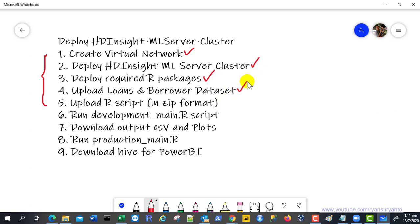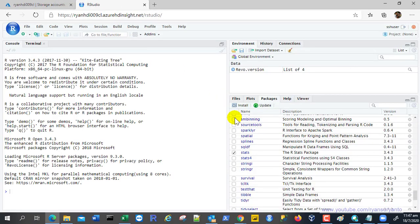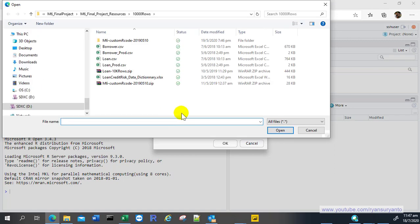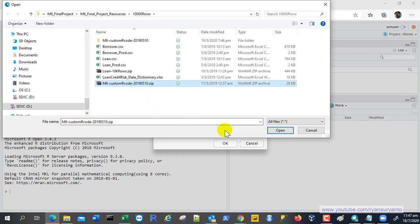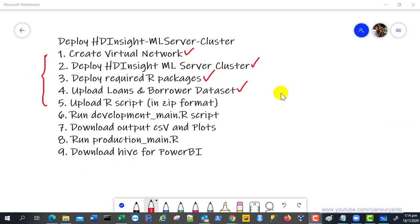The last task is to upload the R script. Go back to R Studio, click Files, then click Upload. Choose the zip file that contains all the prepared R scripts and click Open. It will automatically extract the contents in R Studio — you don't need to extract the zip file manually. Once this step is complete, that's the end of the first part of the video. Thanks for watching.